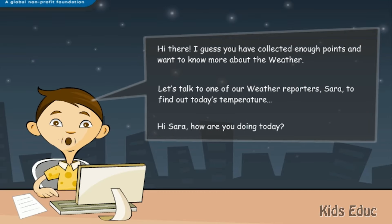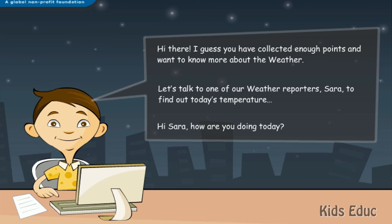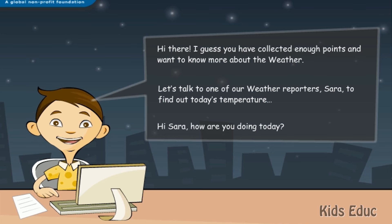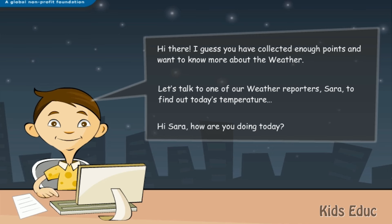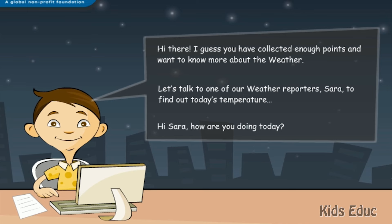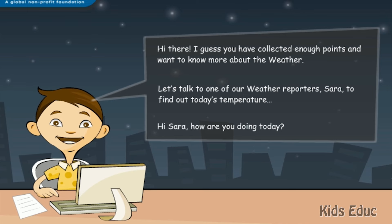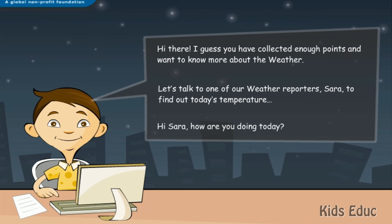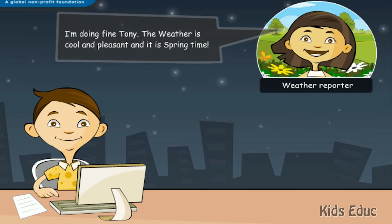Hi there! I guess you have collected enough points and want to know more about the weather. Let's talk to one of our weather reporters, Sarah, to find out today's temperature. Hi Sarah! How are you doing today? I'm doing fine, Tony. The weather is cool and pleasant and it is springtime.